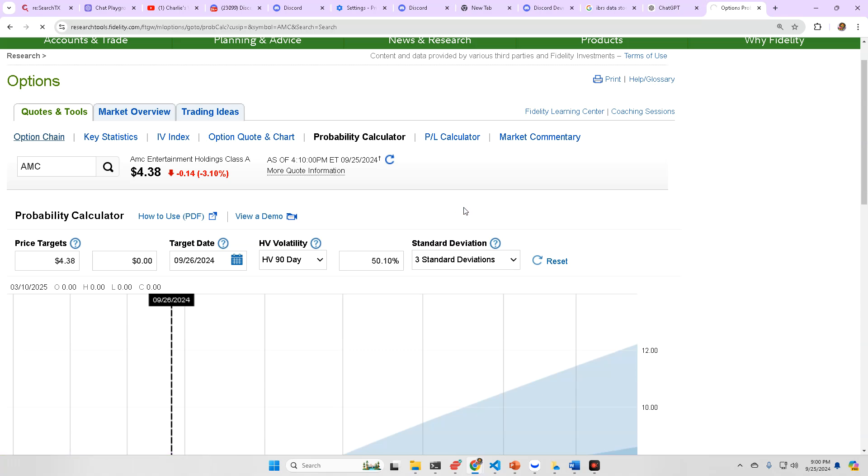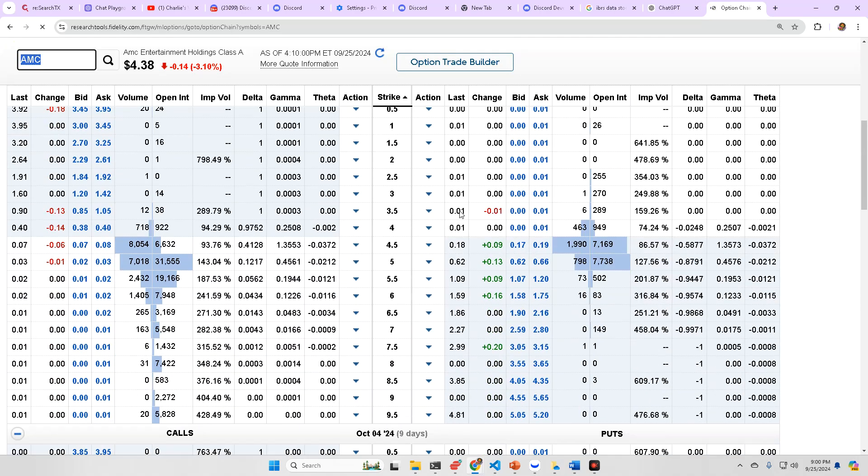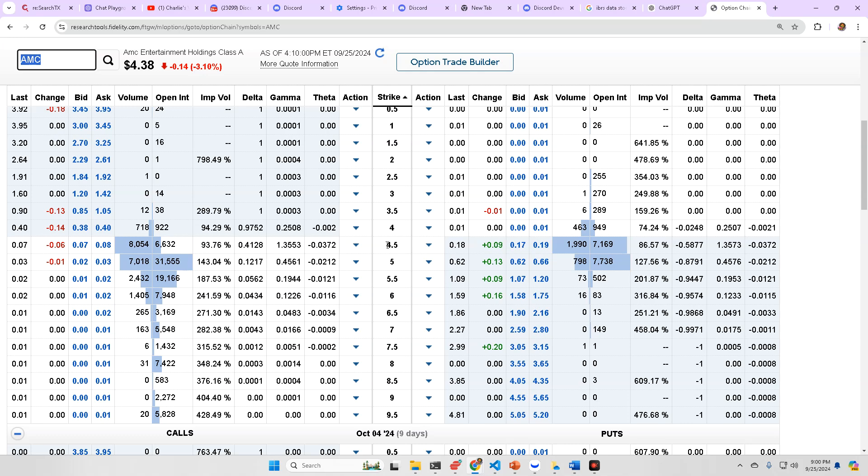Let's go to the options chain now and take a look. I'm still call heavy for the most part on the volume side, but where we're seeing resistance is at $5, where we're seeing support is at $4.50, so I would imagine that despite being at $4.38, given the probability calculator, given the support right there at 4.77, I would expect to pop back up around that $4.50 mark,